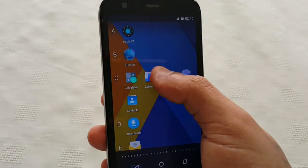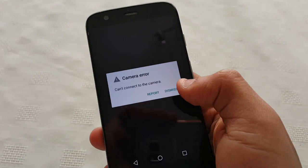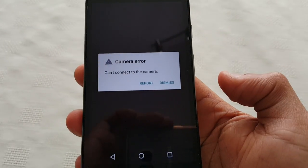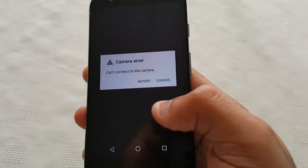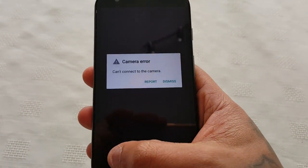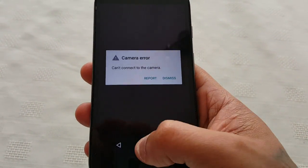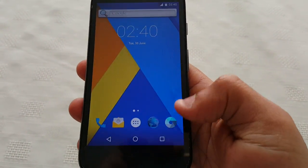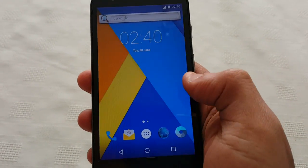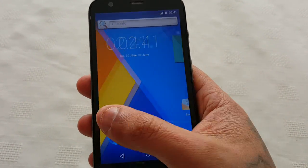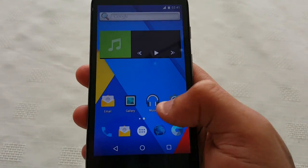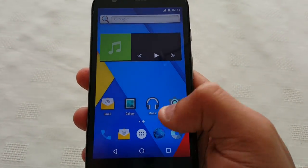The camera doesn't seem to work — as you can see there's a camera error, can't connect. But apart from that, everything seems to work.